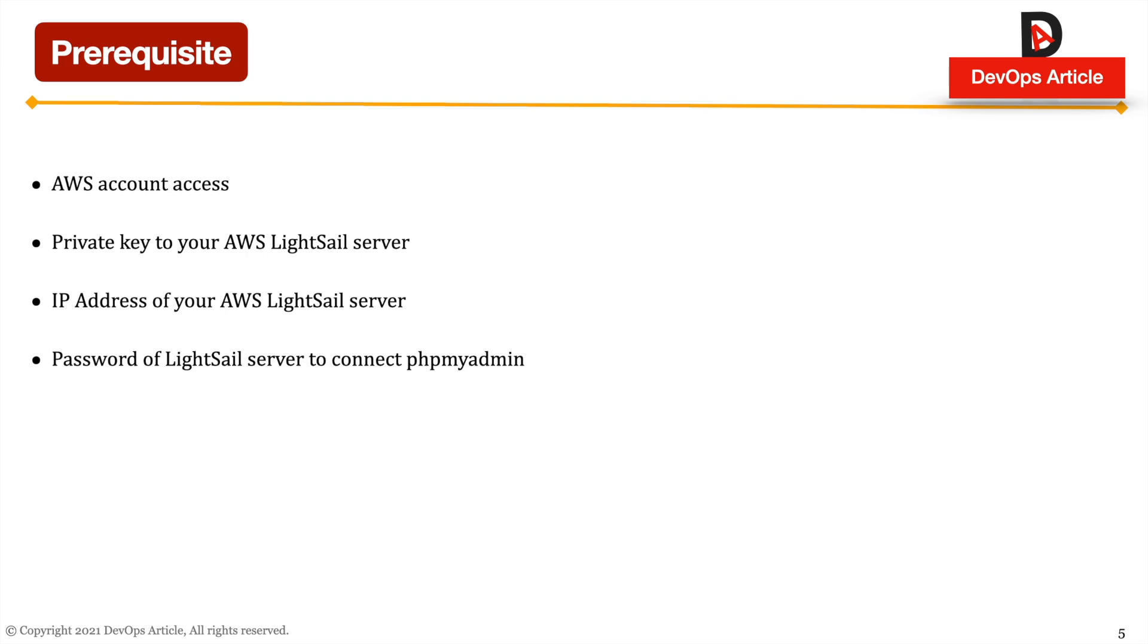So what are the prerequisites to perform these activities? We should have AWS account. We should have a private key downloaded while creating AWS instance or server. And we should have the IP address of that LightSail server and password. That password, we will look into how we can collect that password from that LightSail server.